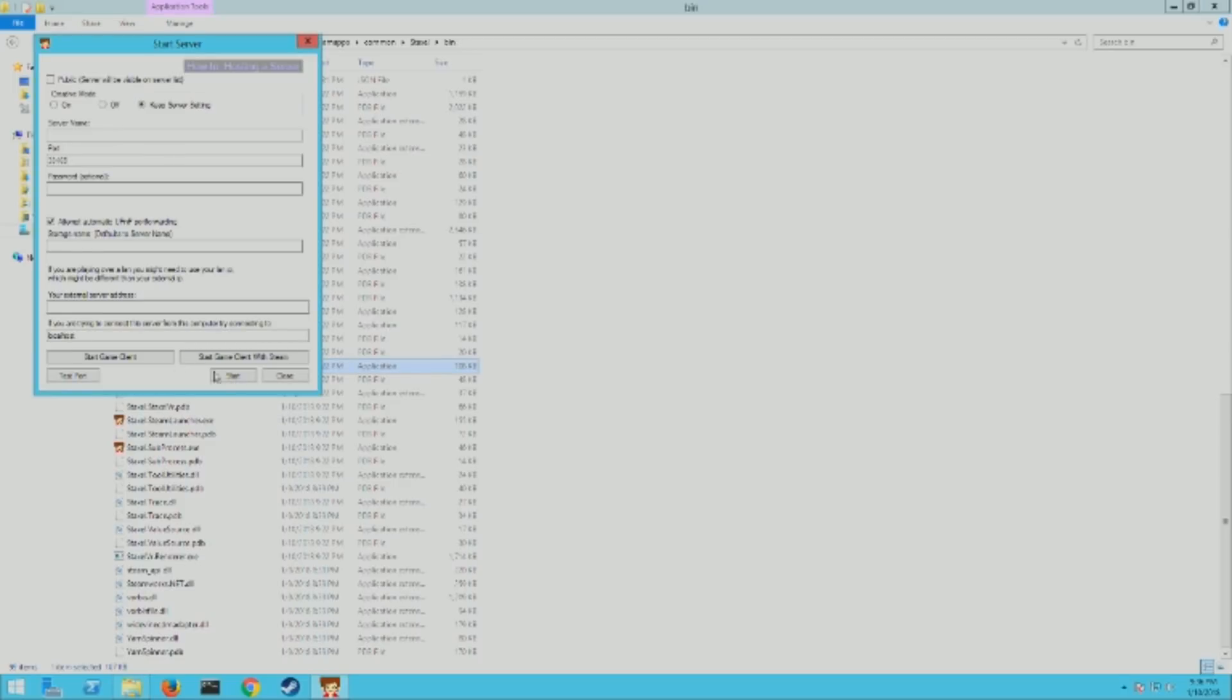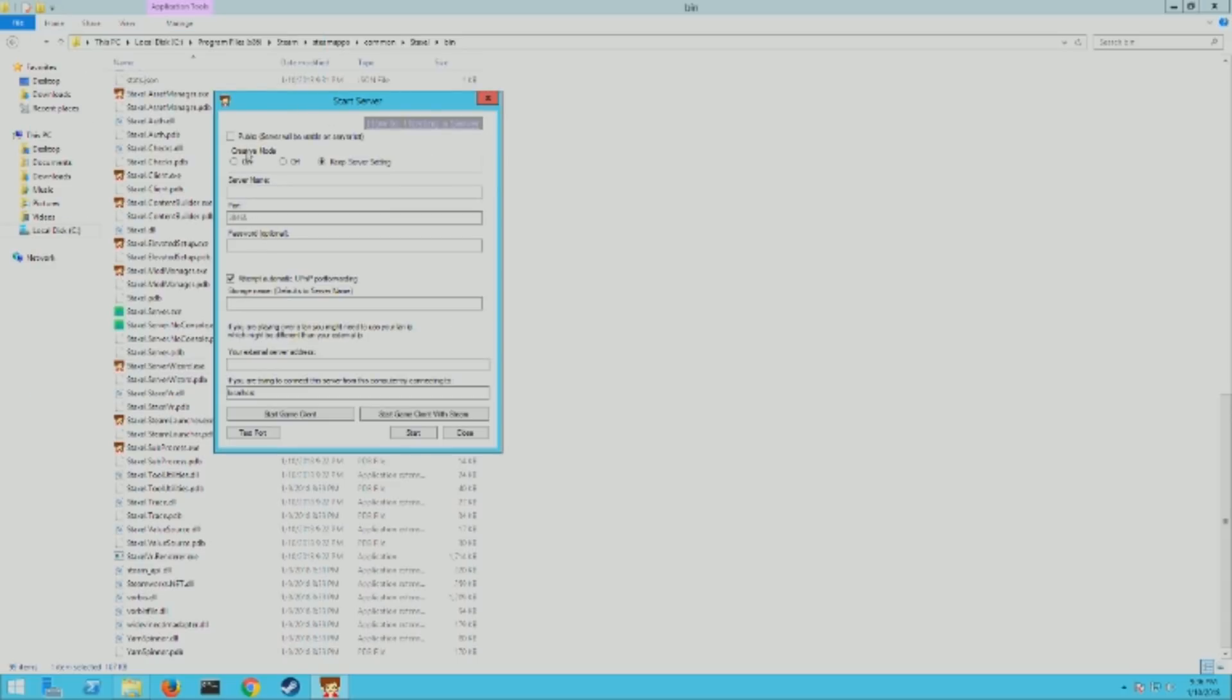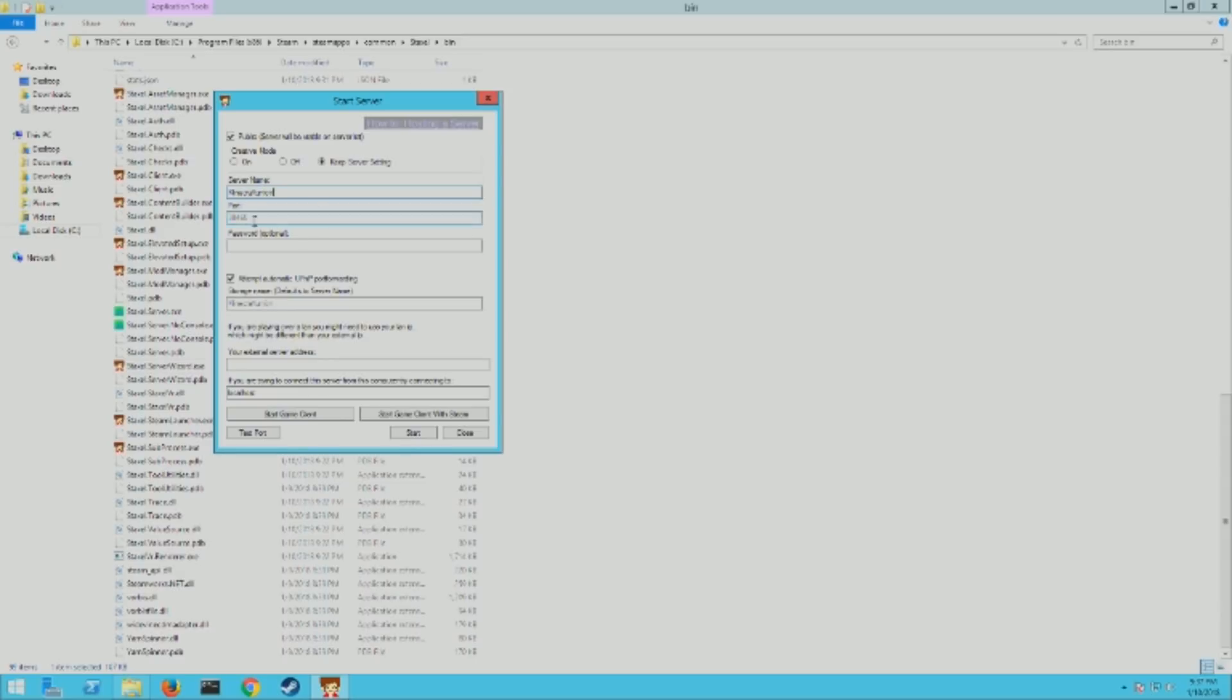It's gonna pop you up a little window here and this is all your settings you can change right now. So to make it a public server you want to put a check there, and then you want to put the server name in here. Then the port by default is 38465, so make sure that's opened on your firewalls and your router and it's forwarding.